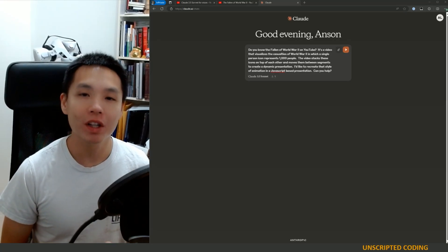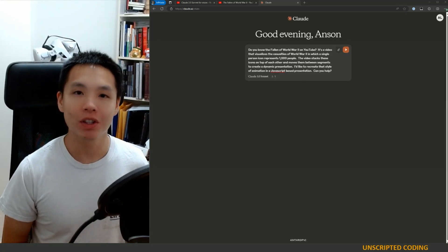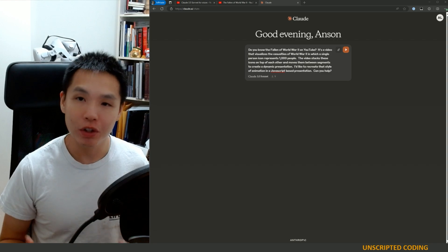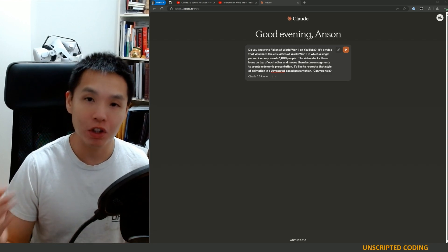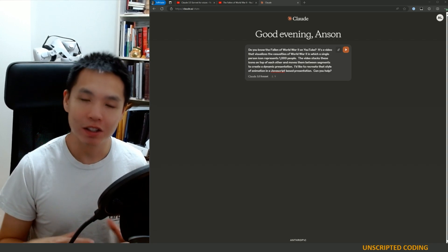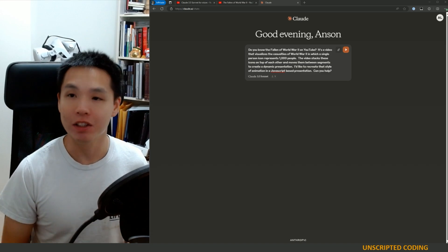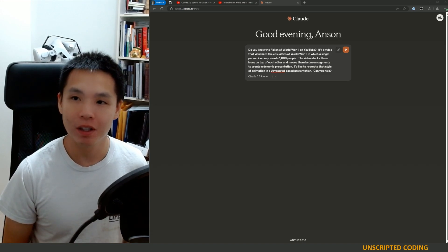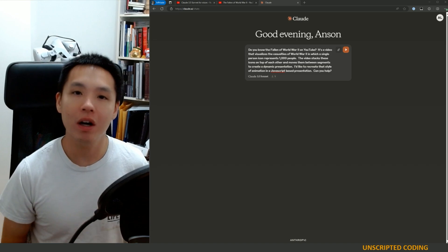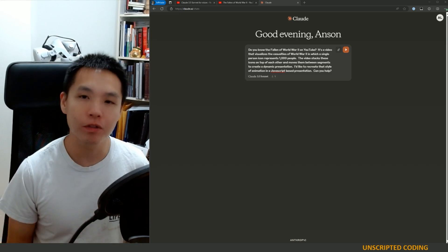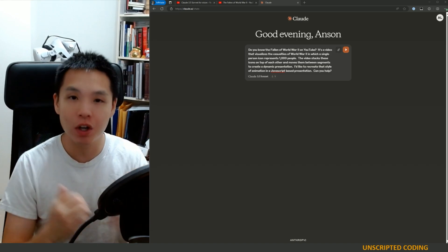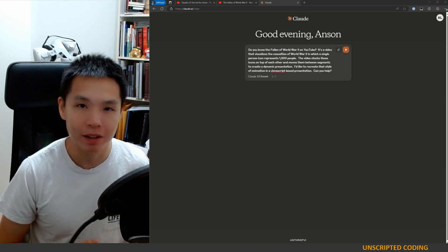Welcome everyone to another episode of Unscripted Coding. Today we're going to use the AI chatbot Claude to help us design some animations in JavaScript. Anthropic's Claude is one of those AI chatbots that are toe-to-toe with ChatGPT.